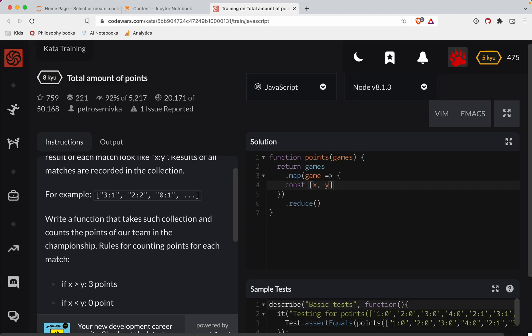const x y is going to be equal to... So we're going to take the game, we're going to split on that colon. We're going to map those two games. And we're going to do parseInt on each of those. We'll call this s for score.